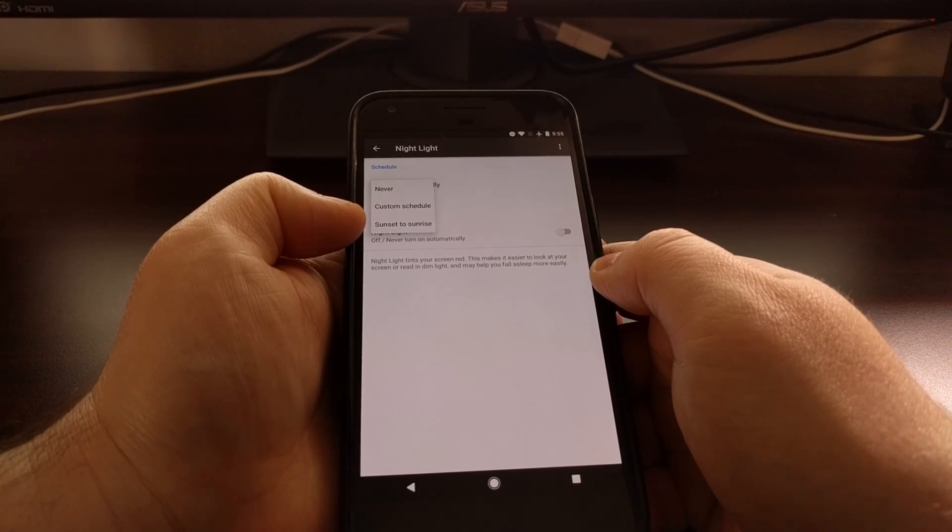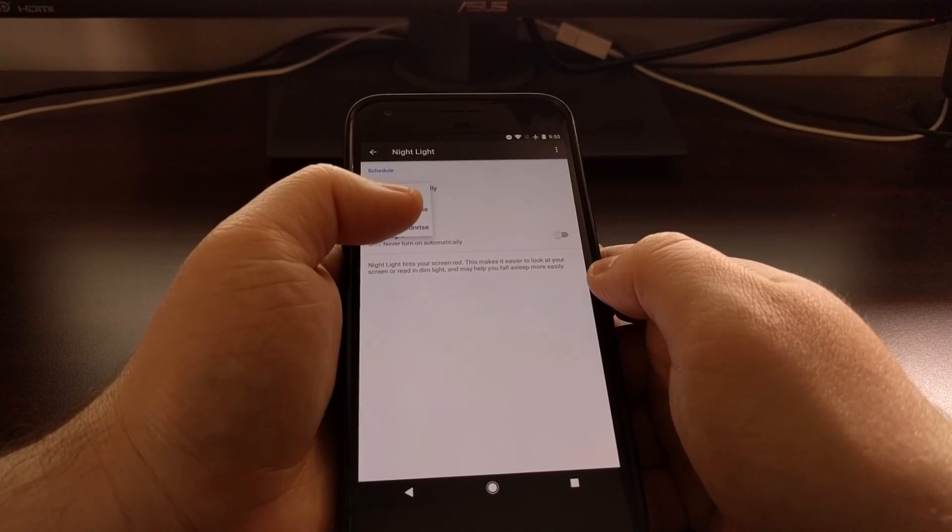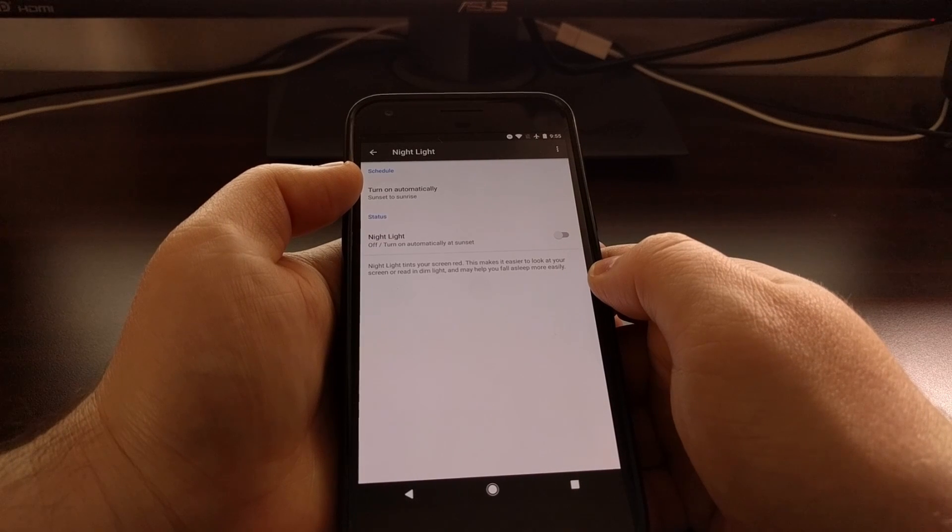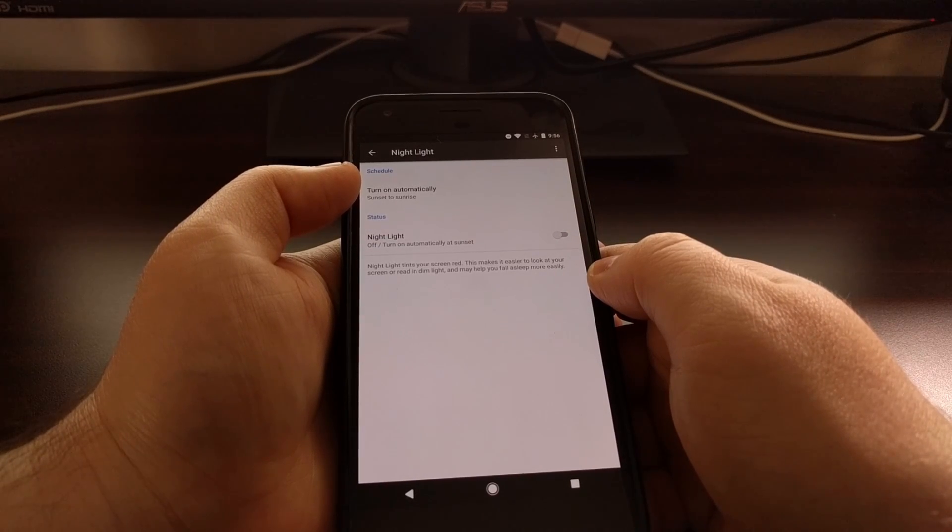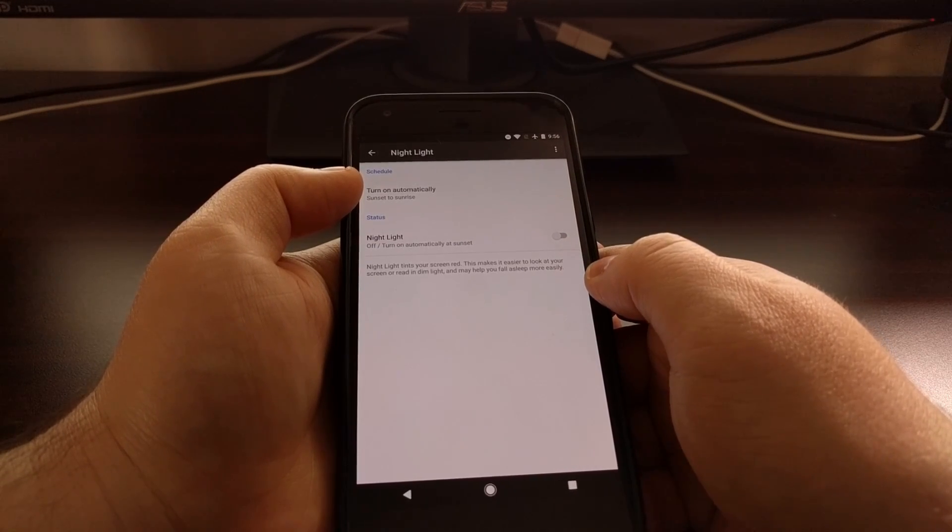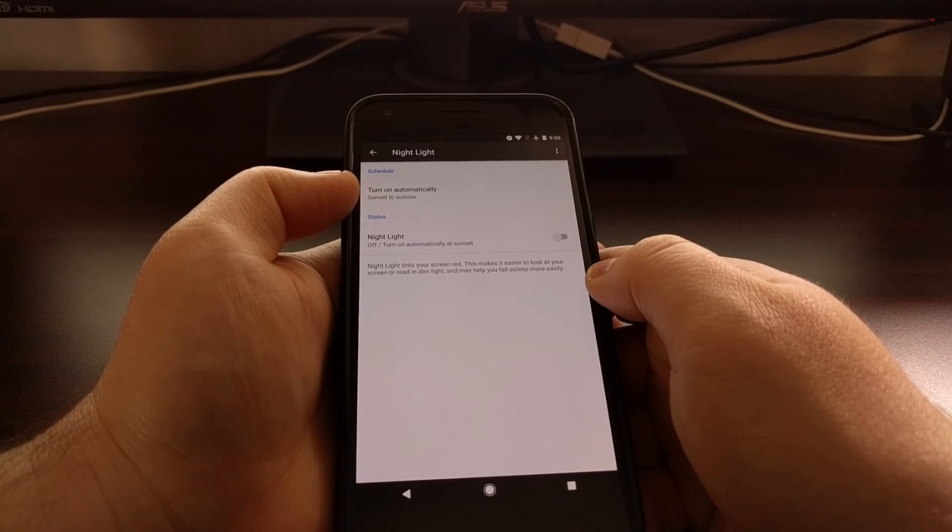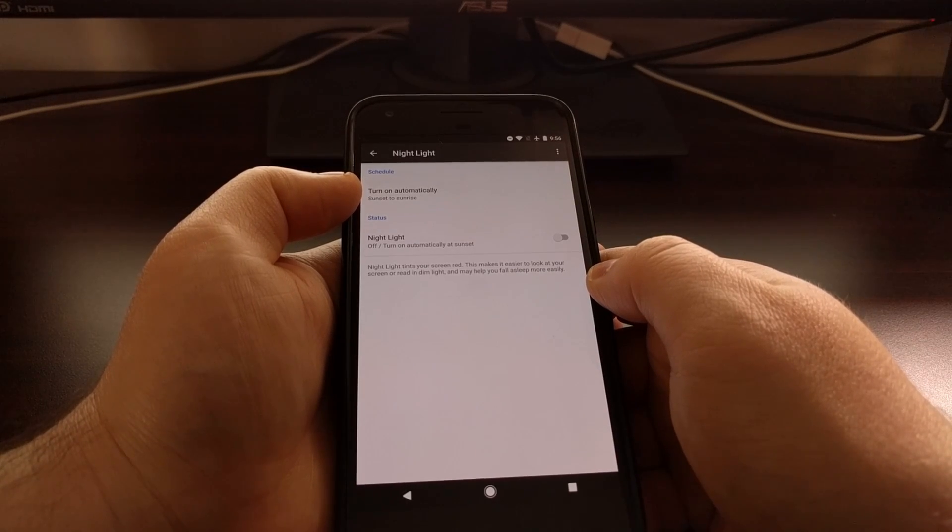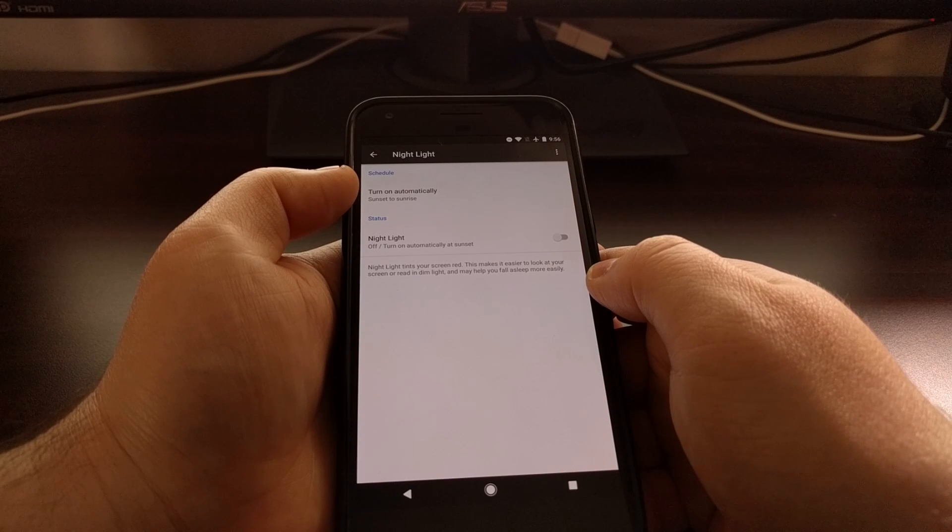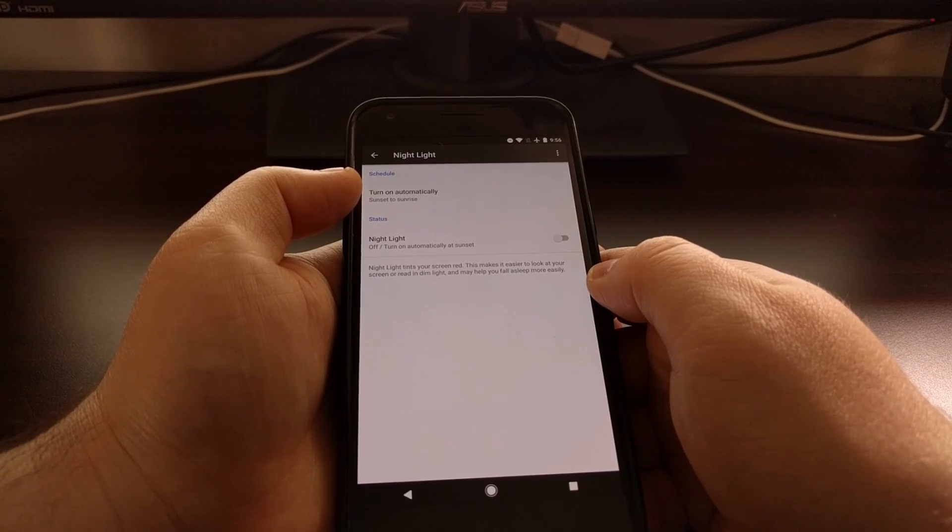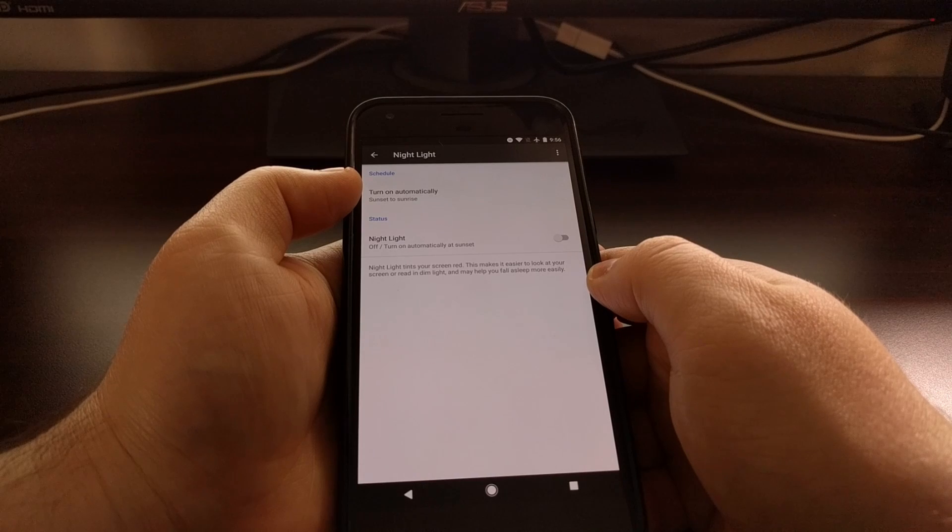When we set it to sunset to sunrise, the feature will enable itself whenever the sun sets in your geographic location, and then it will turn itself off automatically whenever the sun rises in your location.